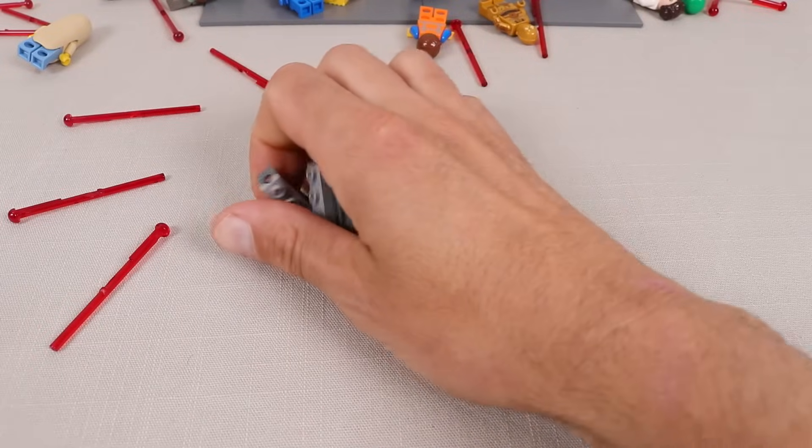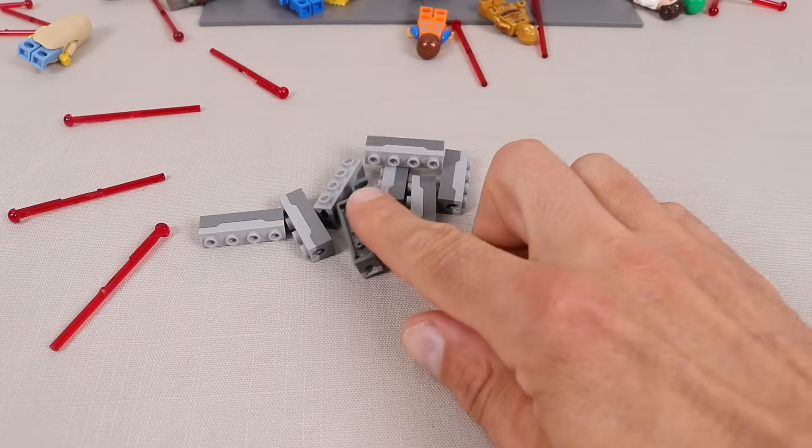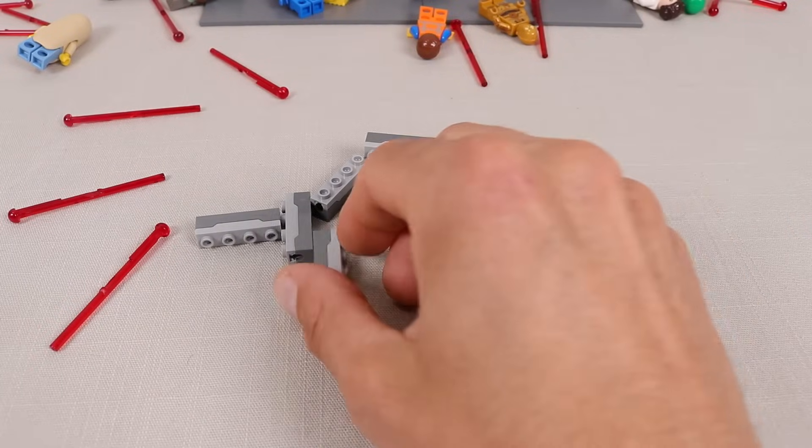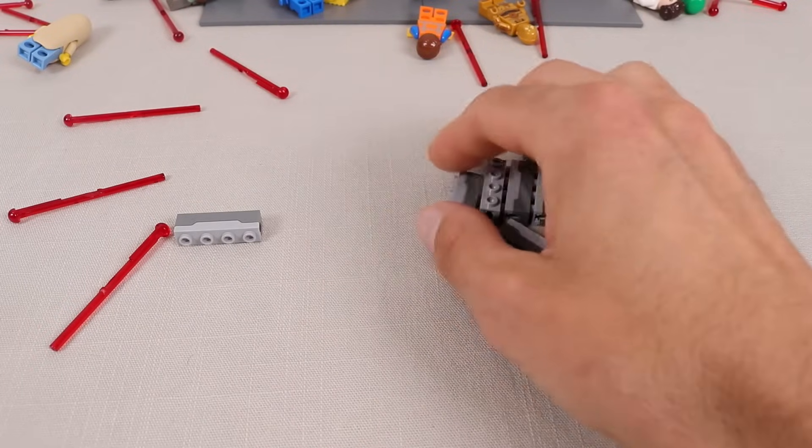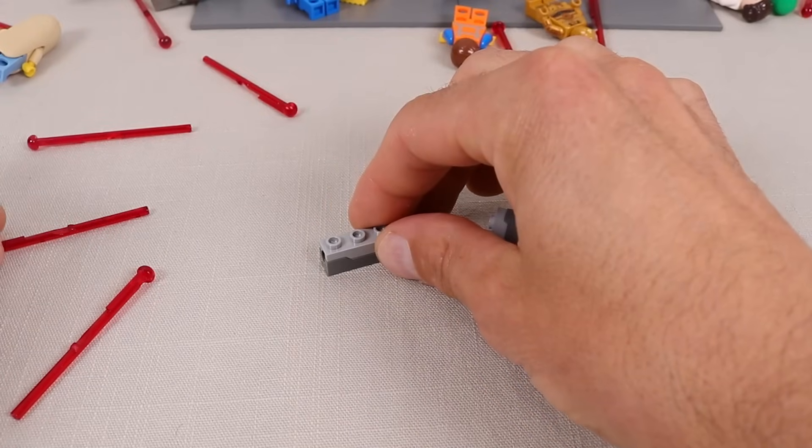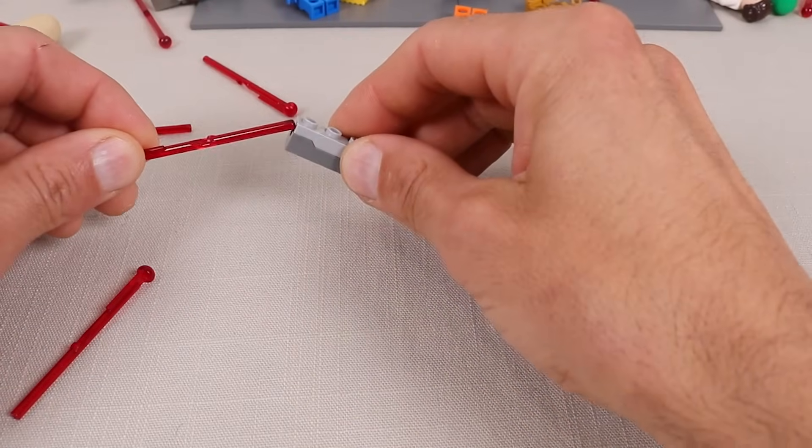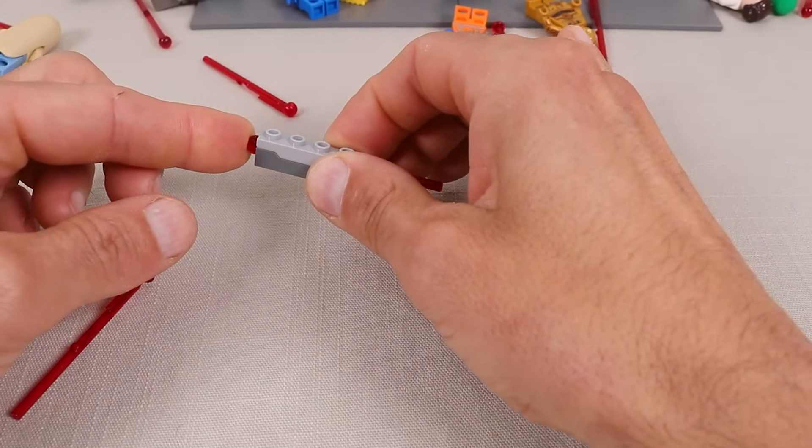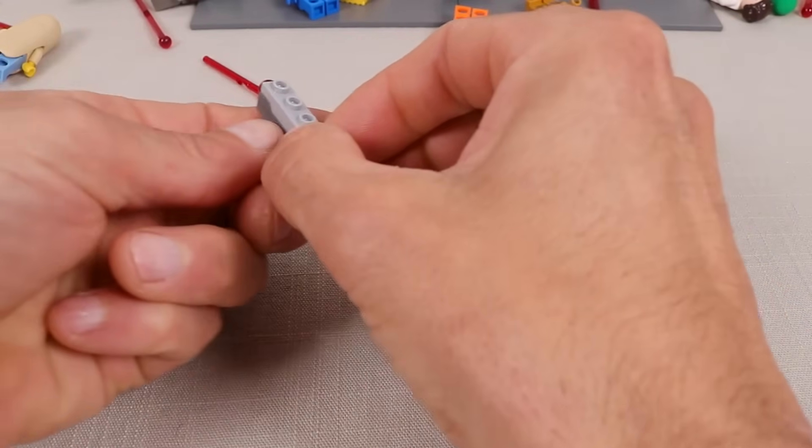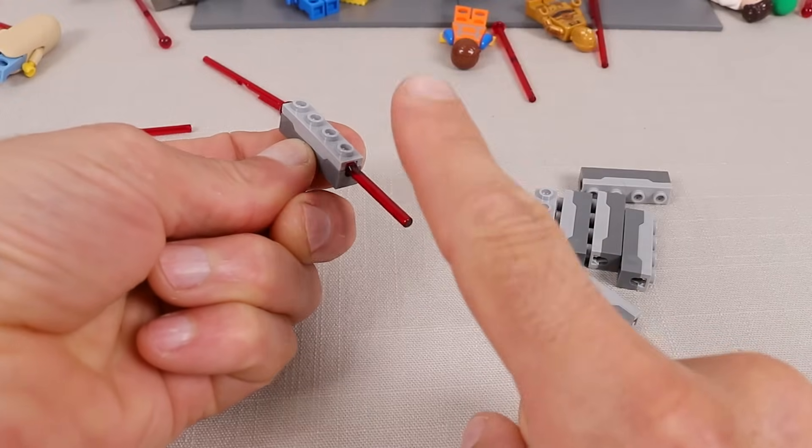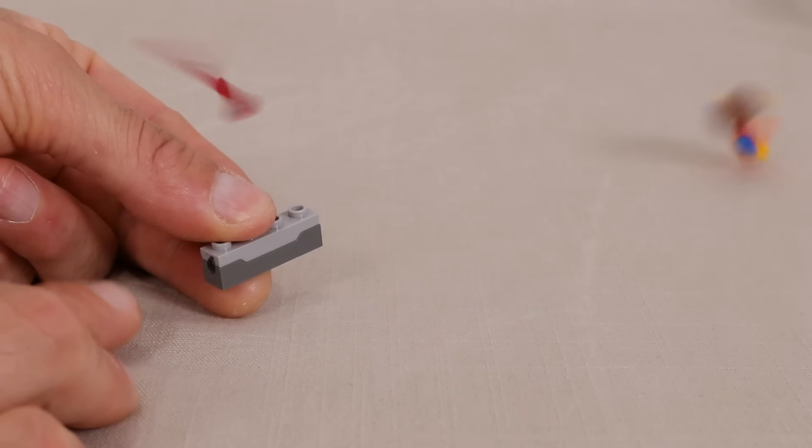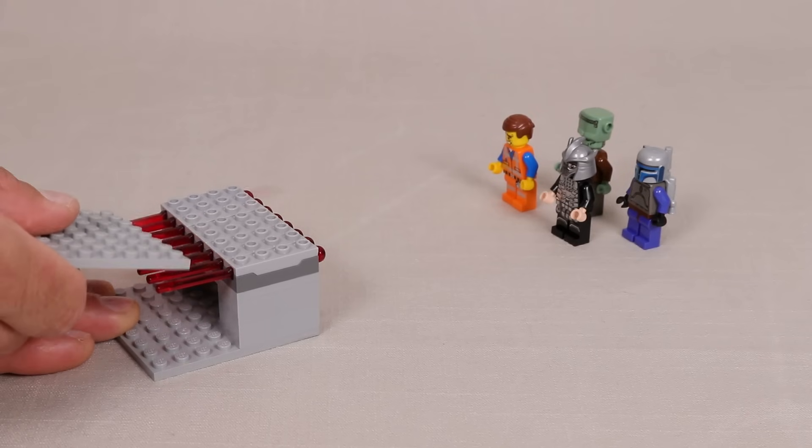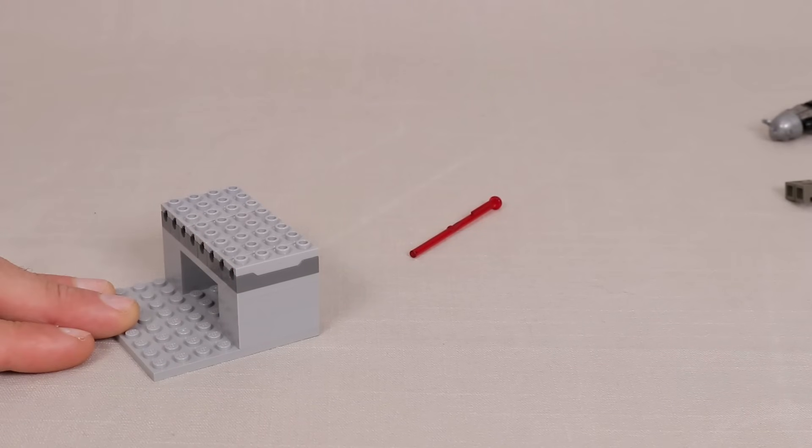I'm using these 1x4 spring loaded shooters which have become quite plentiful in the Lego universe. They of course have a spring inside so that when you load in an arrow you simply press down on the back to launch it. It's actually quite a brilliant design and they are very satisfying to play with.